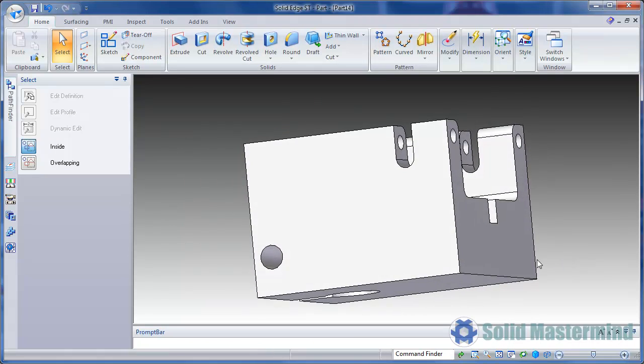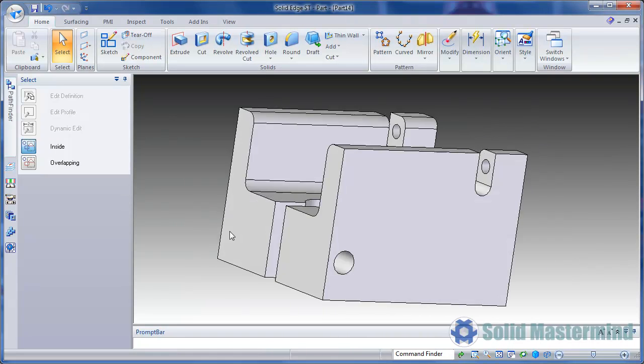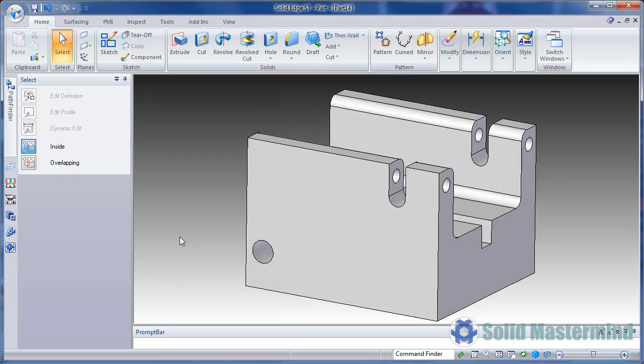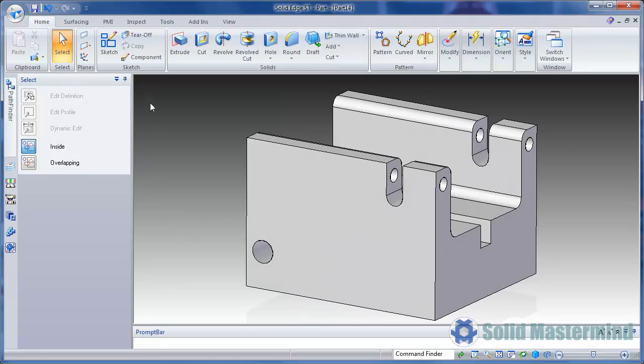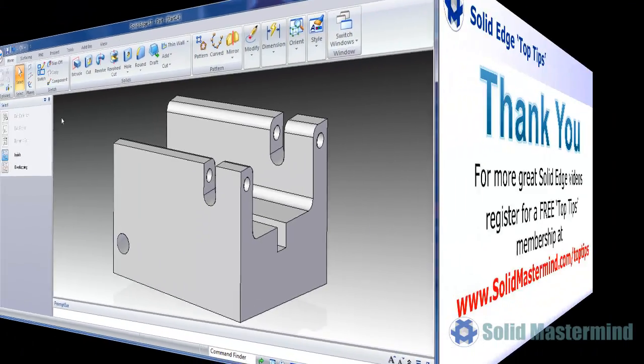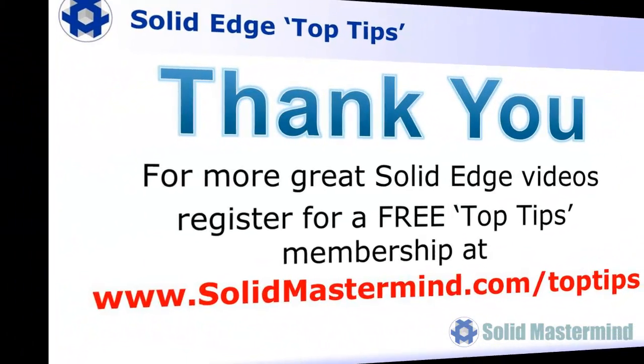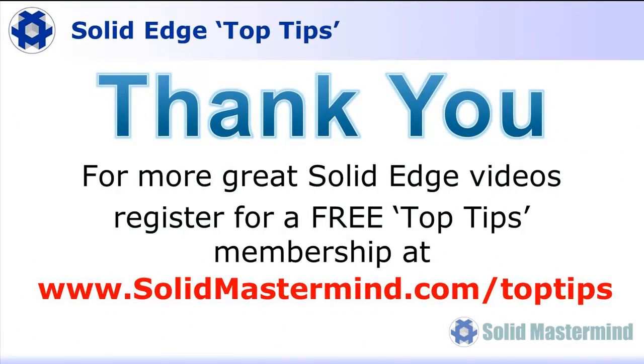If you liked this video, please comment on it using the space below. And remember, to access many more of these great Solid Edge videos, please register for a free Top Tips membership over at SolidMastermind.com.